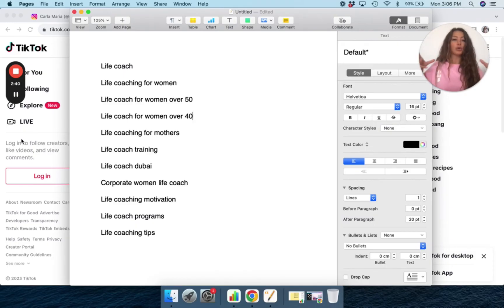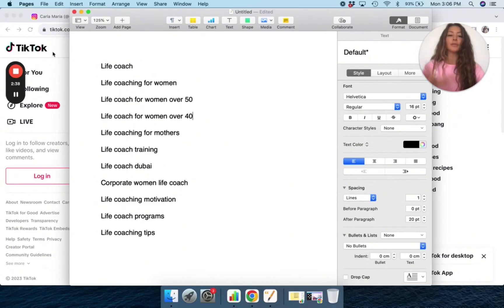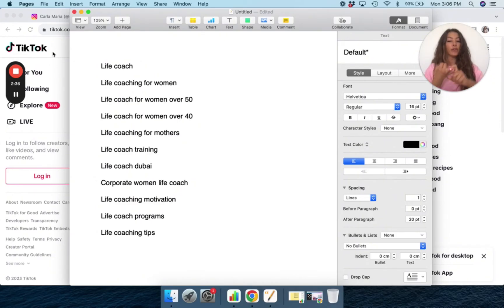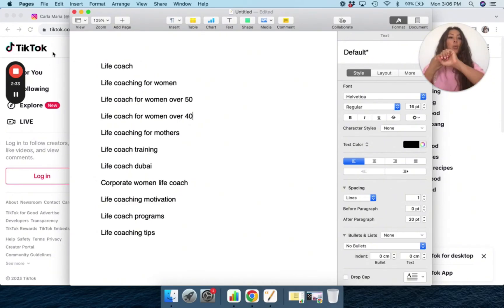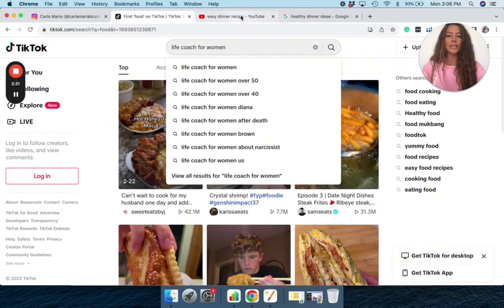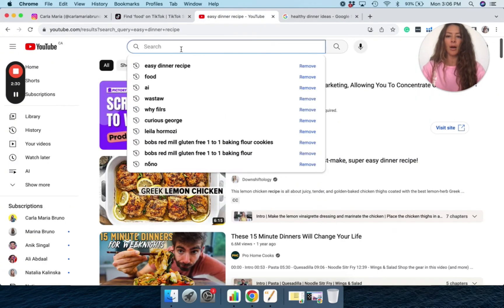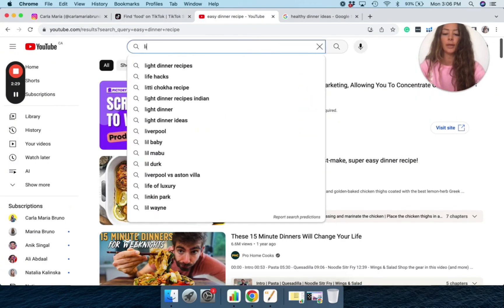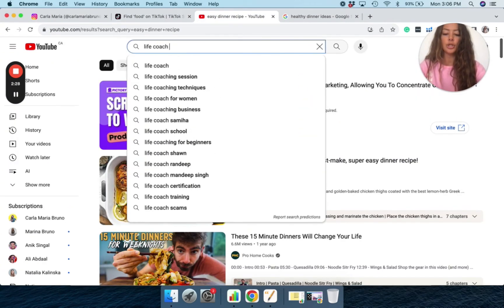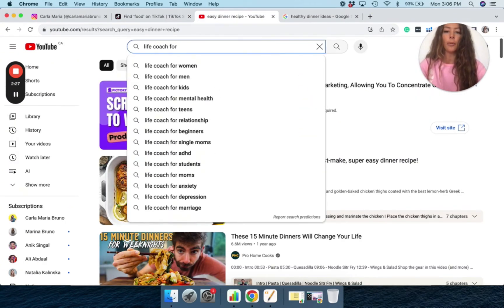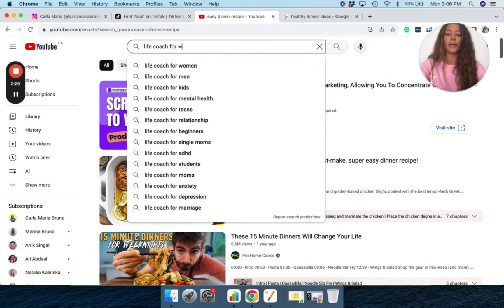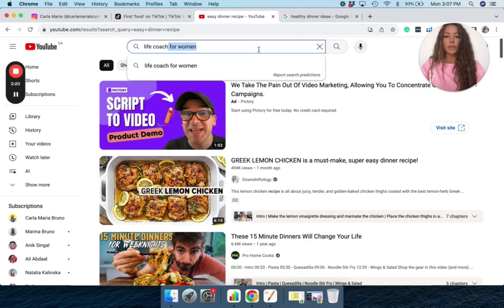Corporate woman life coach. You know, that's something very niche. That's very specific. Not just life coach, not just life coach for women, but life coach for corporate women. Let's do the same thing on YouTube. Life coach for women, let's just say. And so that one didn't bring results.